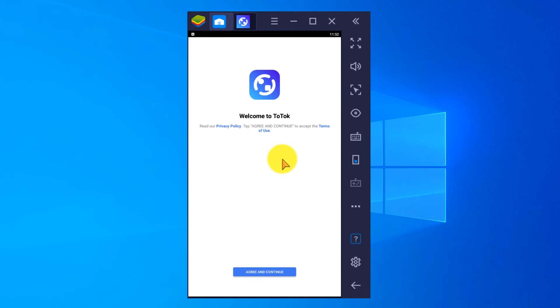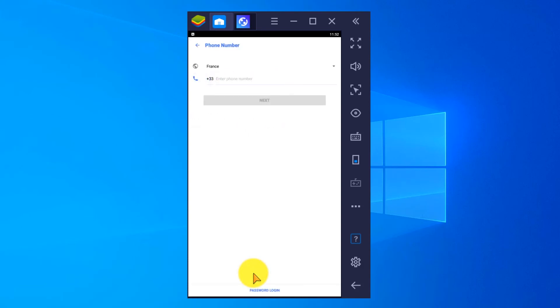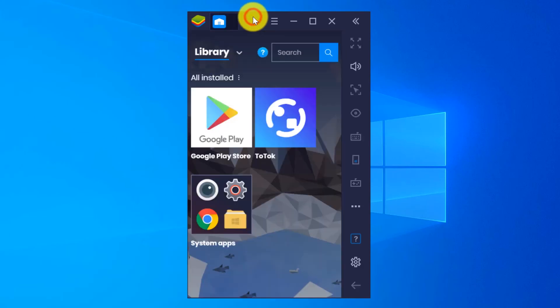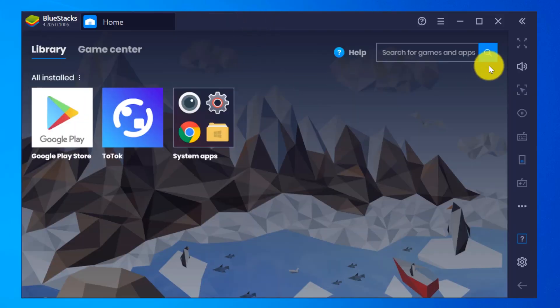Here you can see Welcome to ToTok, so you have to agree to the privacy policy of ToTok. Agree and Continue. On this page you can register to the ToTok app with your mobile number. To close ToTok you can click over here, and you can close BlueStacks by clicking over here. Would you like to exit BlueStacks? Yes, close.